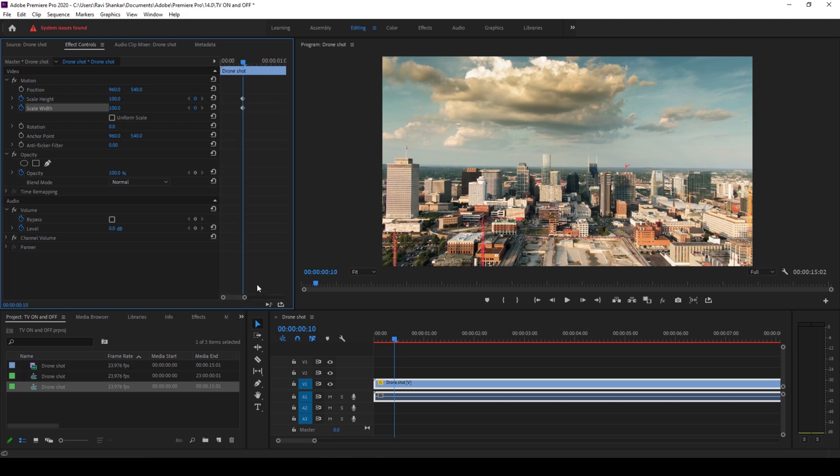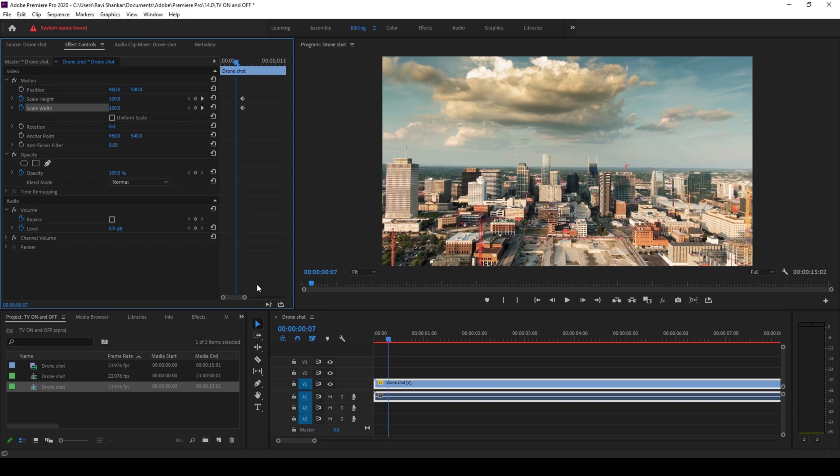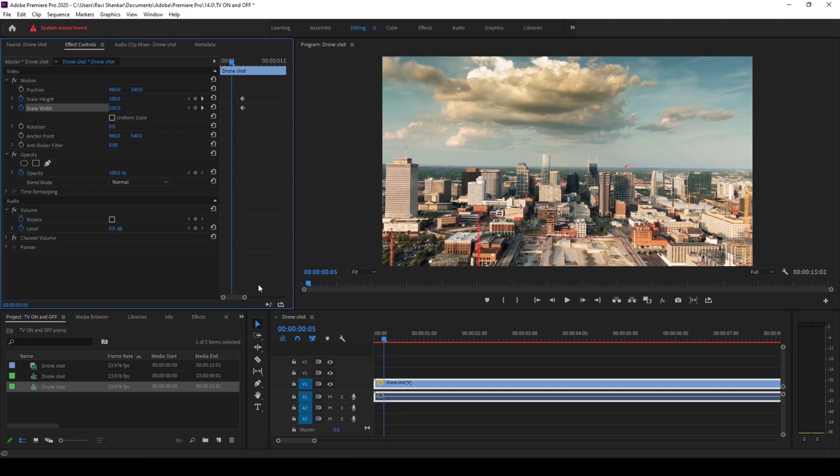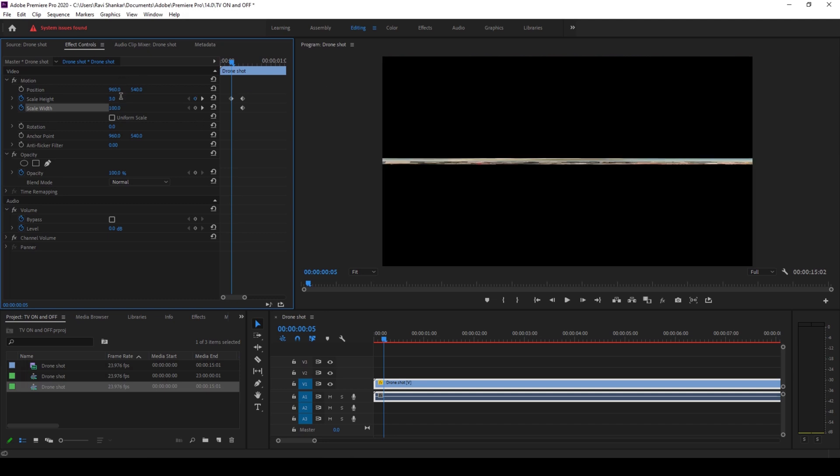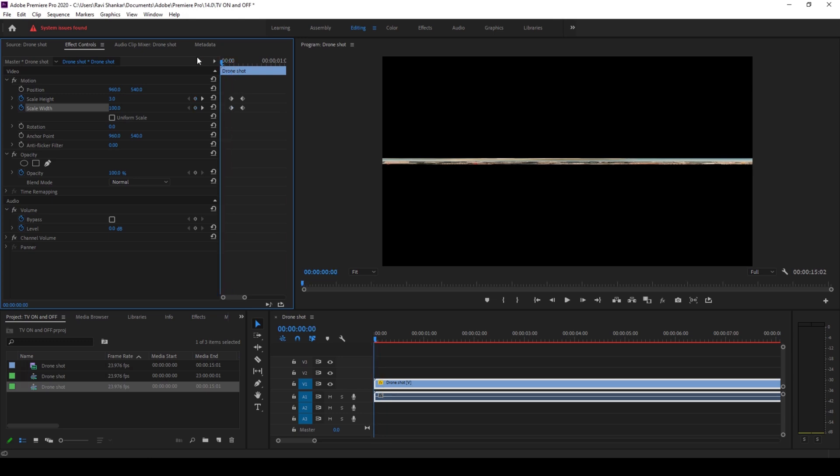At the fifth frame I'll change the scale height to around 3. I'll click on this diamond button here for the scale width as well so that a keyframe is created. I'll go to the first frame and I'll change the scale width to 0.